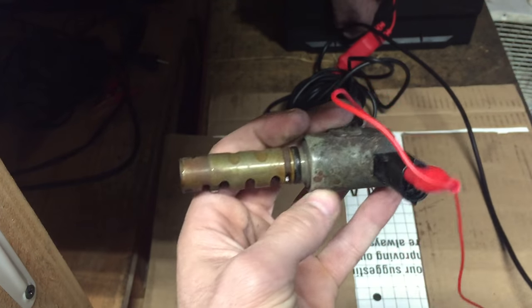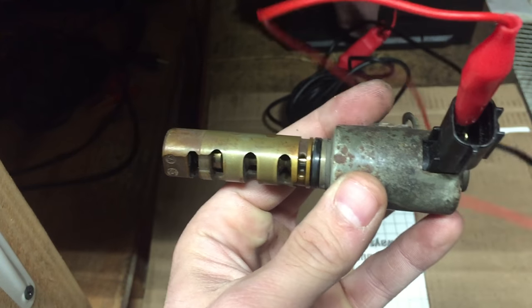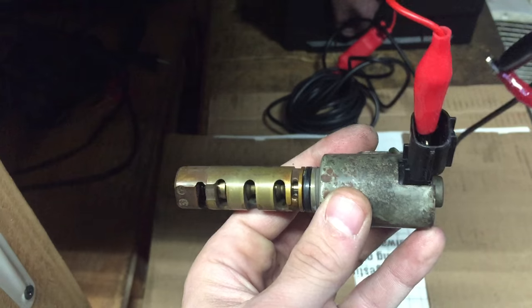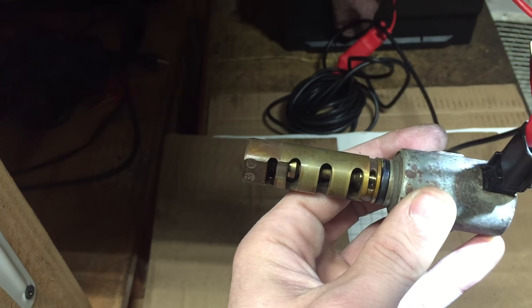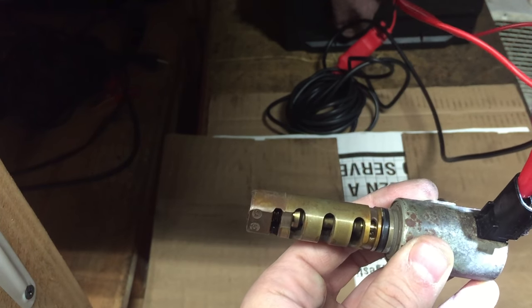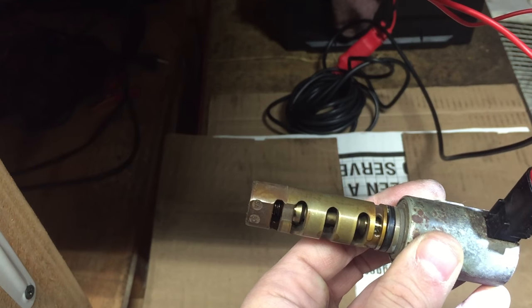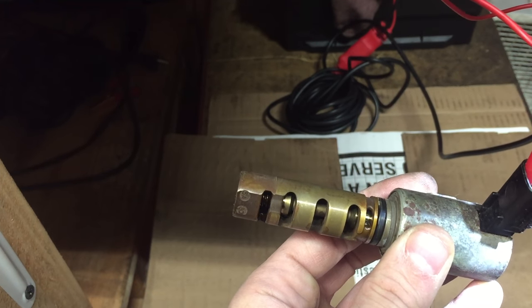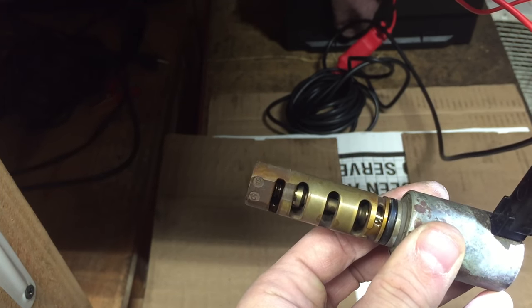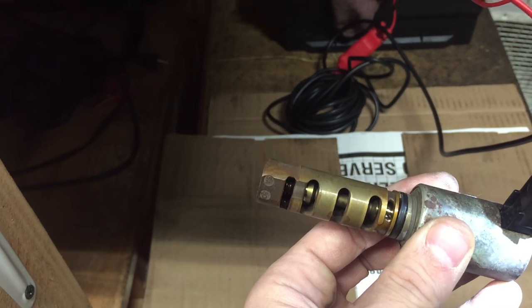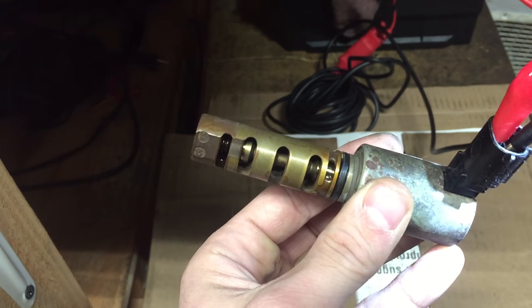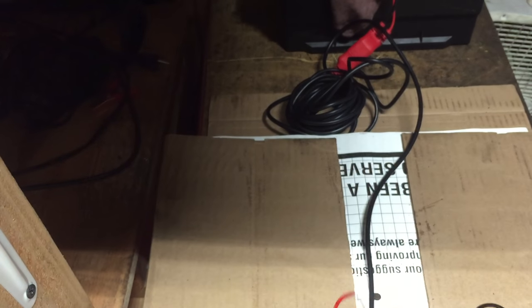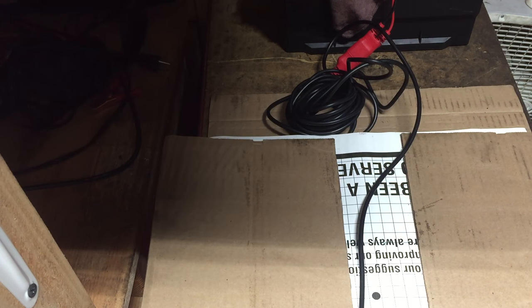And here I'm supplying 12 volts and there's no movement. So this solenoid is electrically bad. Thanks for watching.